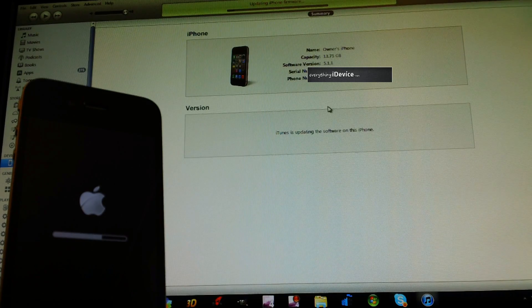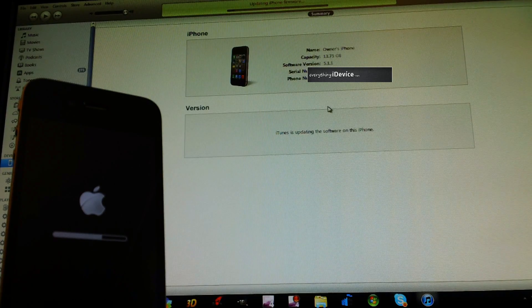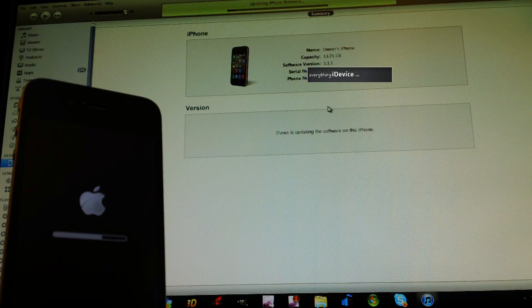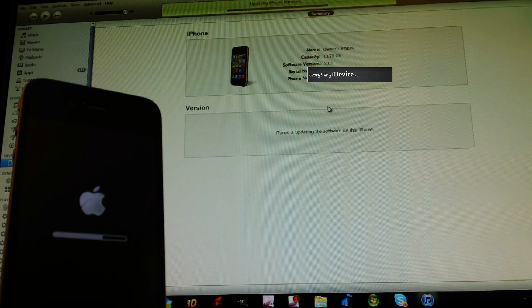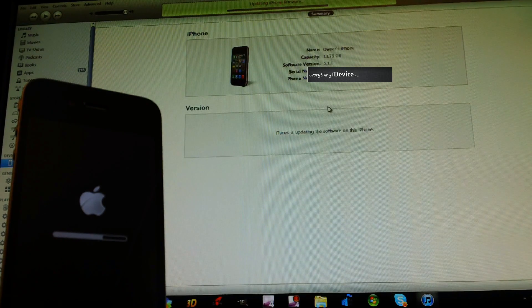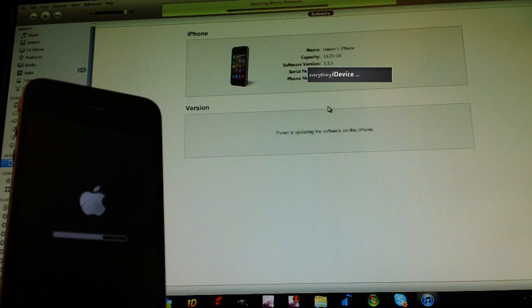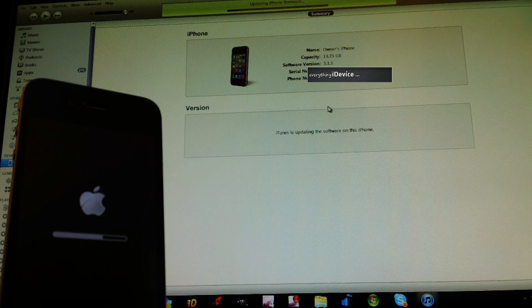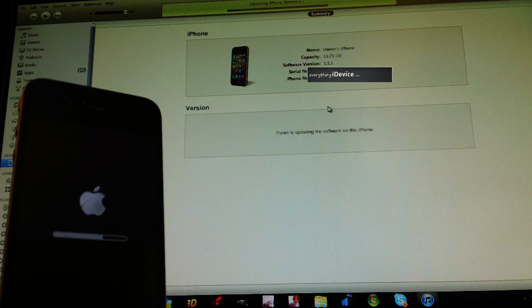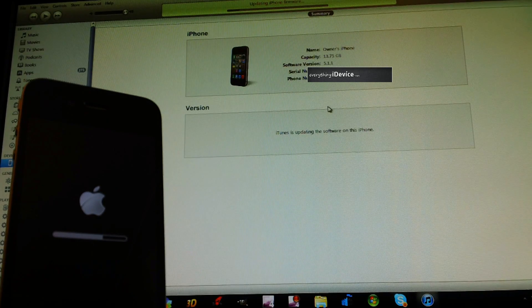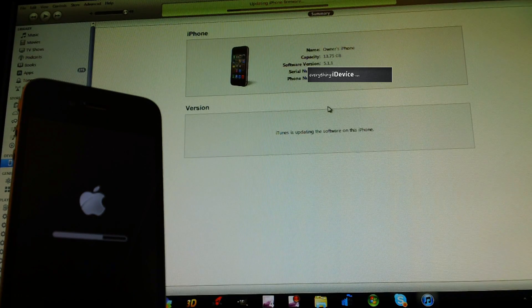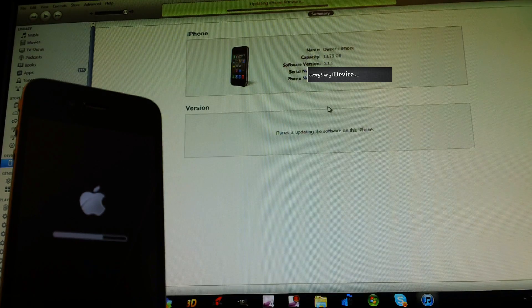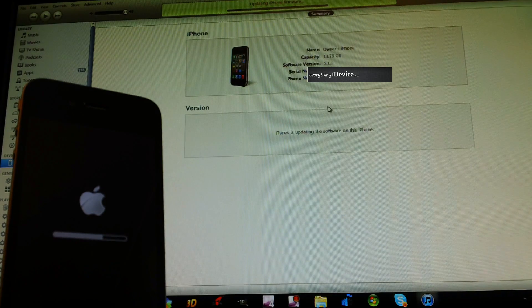On a side note, updating to 6.0 does take a little bit longer than actually restoring to 5.1.1, so just keep that in mind. This whole process should probably take you about 45 minutes to an hour with all the restoring you have to do and backing up.